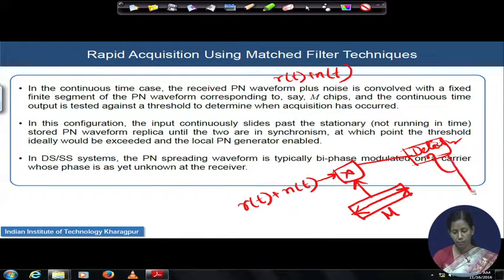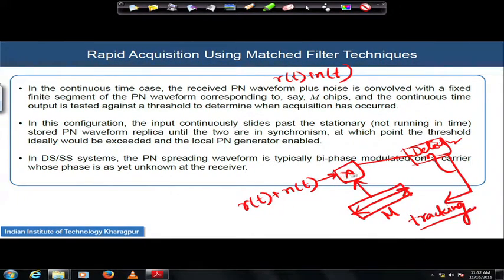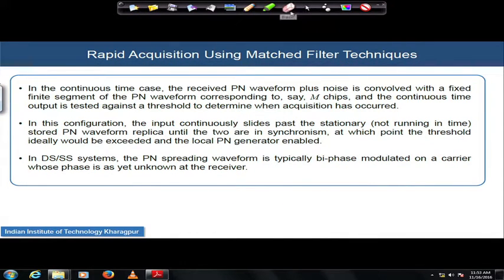Once you have not yet got a hit, you do not move or change the PN waveform chips. The input is continuously sliding past the stationary stored PN waveform replica, and when the synchronization point is found, the tracking mechanism is enabled. Once synchronization is achieved, you continuously multiply with the same set. If there is no hit, you change to a new set of PN sequence. Also, in a typical DS spread spectrum system, the incoming PN code is biphase modulated on a carrier whose phase is unknown, so carrier synchronization is not done yet.